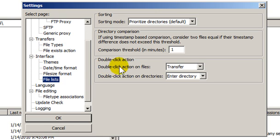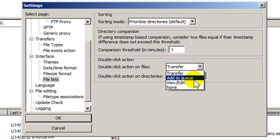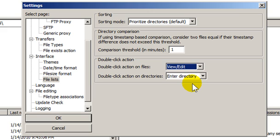Where it says Double-click Action, Double-click Action on Files, change Transfer to View Edit. What FileZilla does by default is that it transfers files when you double-click them. If you're a Windows user, like me, you're probably in the habit of double-clicking a file when you want to open it.